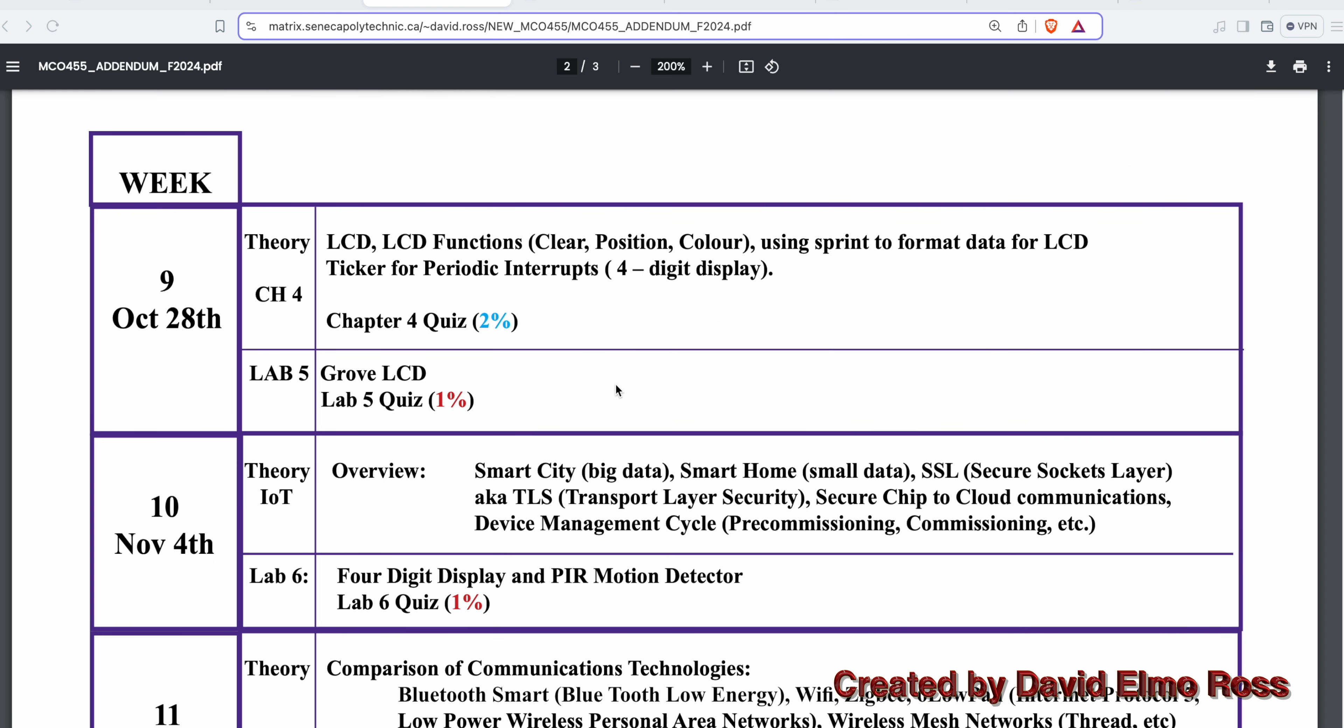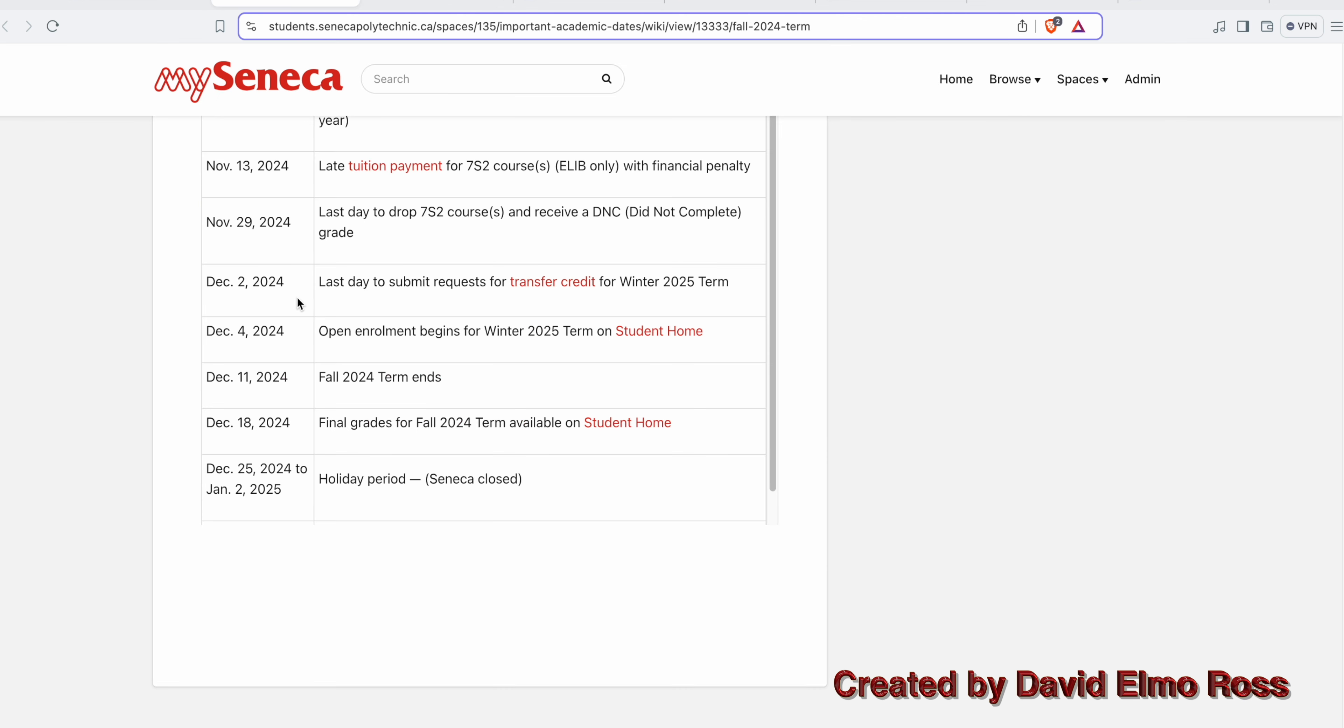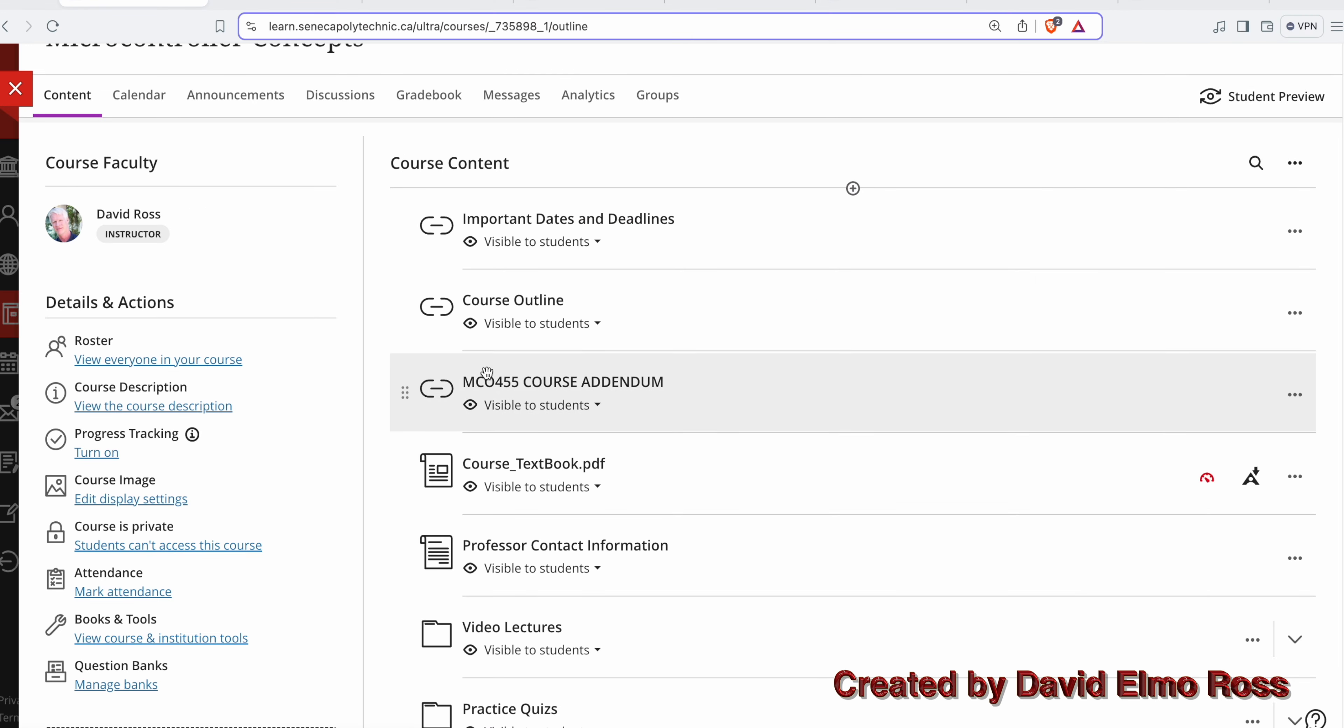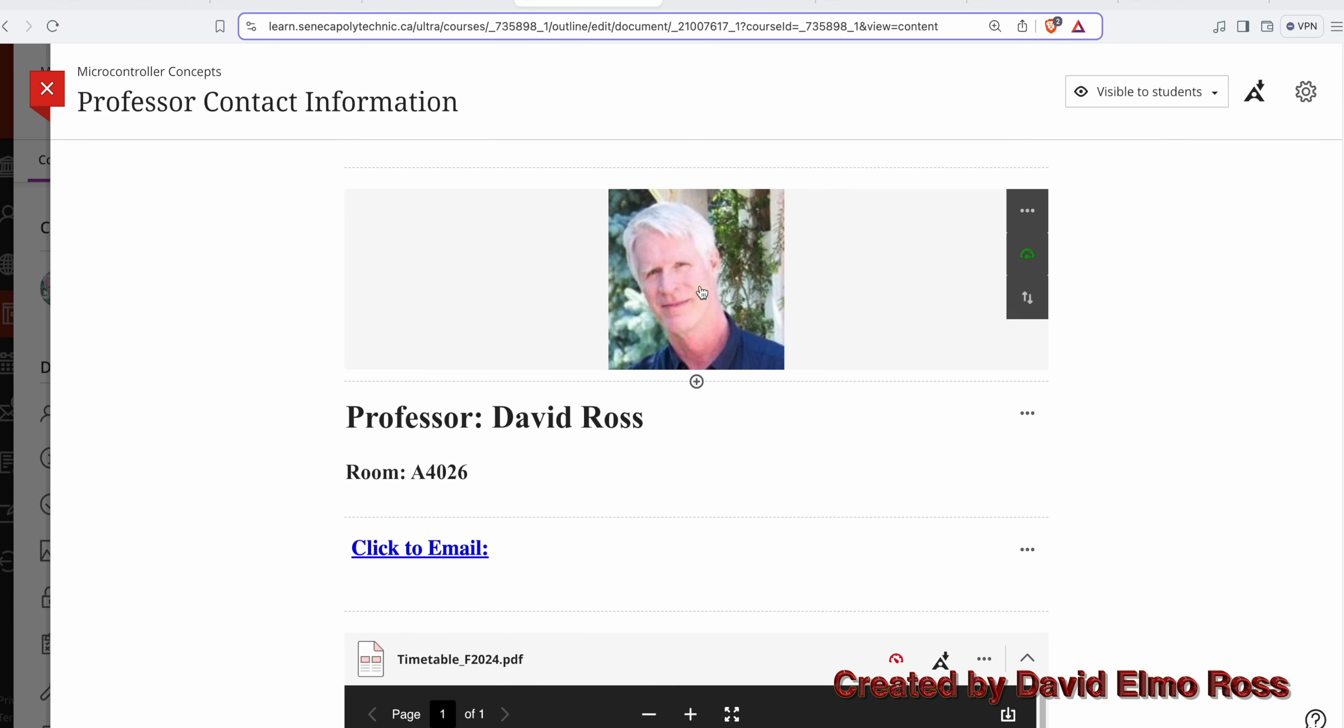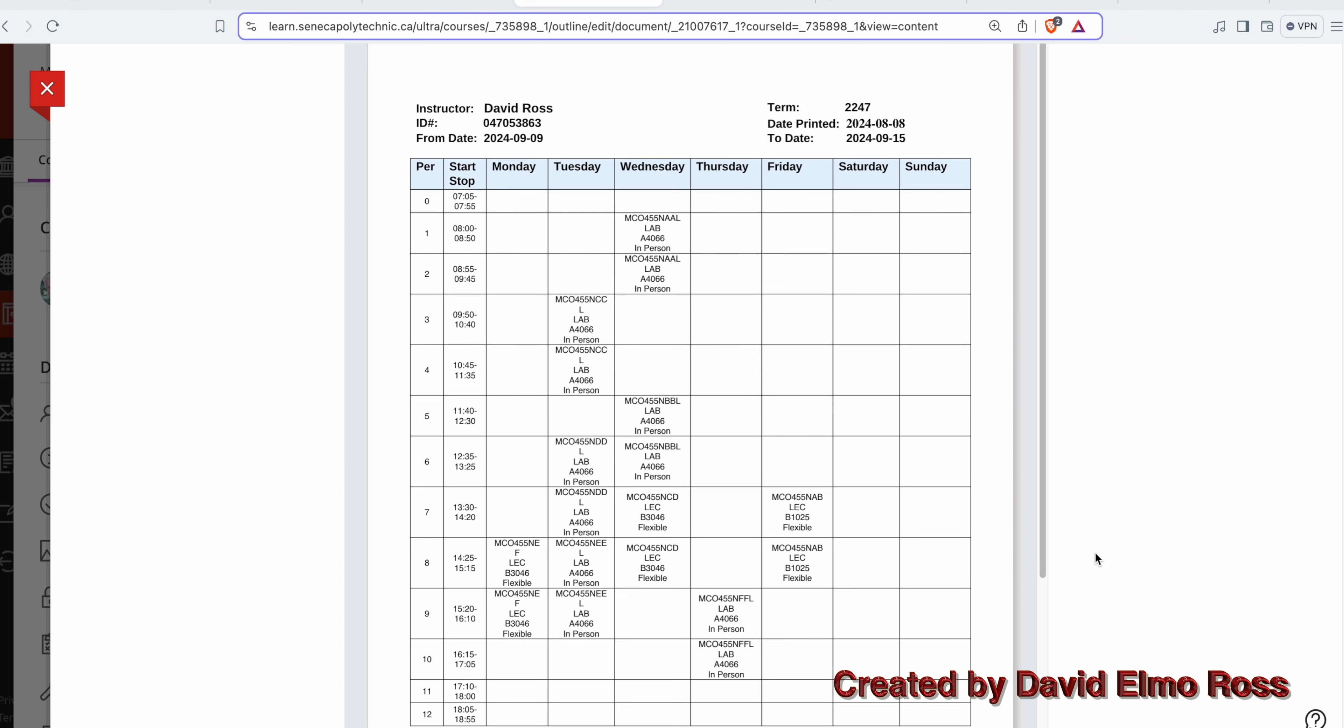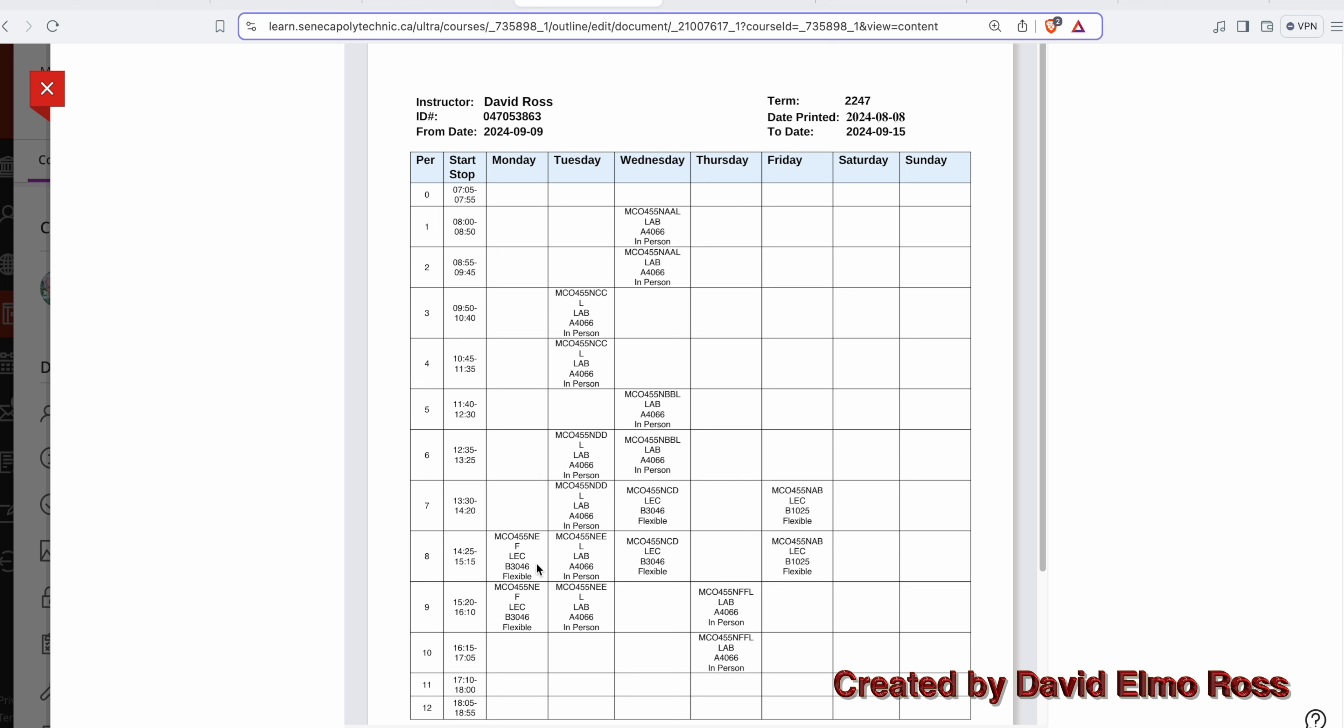Before we go through the second half of the addendum, let's take a look at an issue. The college is going to close on December 11th, which is a Wednesday, not a Friday. So we don't have a complete week at the end of the semester.